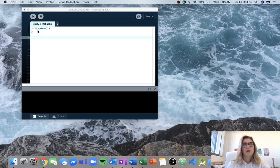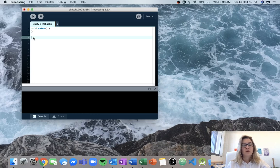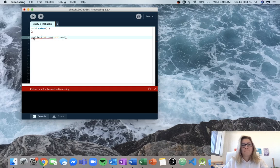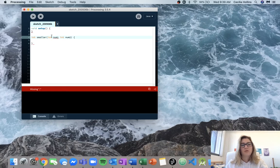For 3.1 we are meant to write a function called smaller and it's going to take two integer values and return the smaller of those two values. So we know the name is smaller, it's going to have two inputs, both integers — int num1 and int num2 — and the return type is going to be an integer because we're returning one of these numbers.